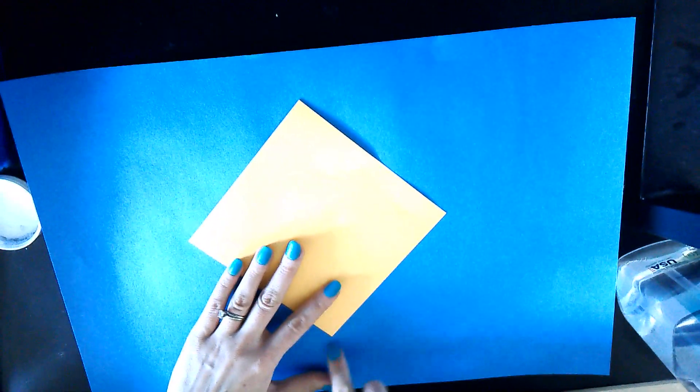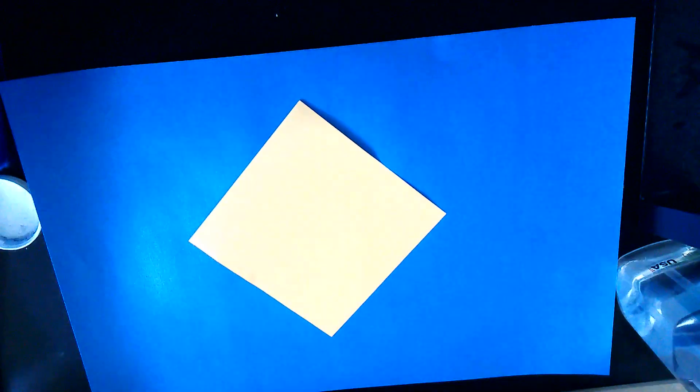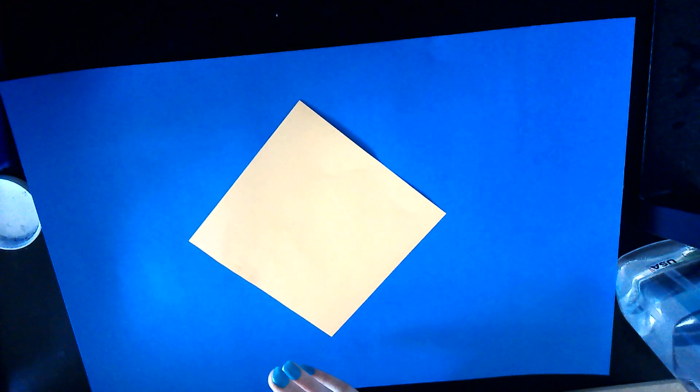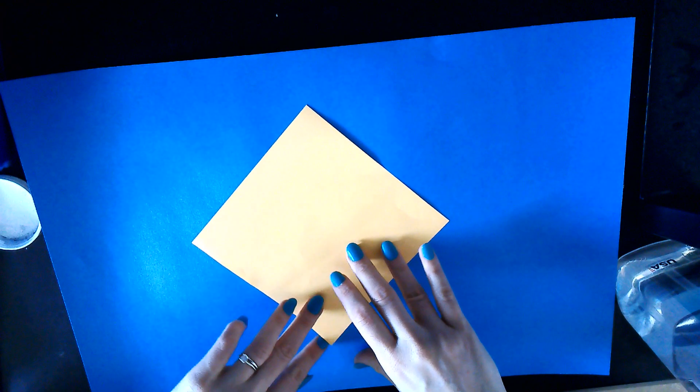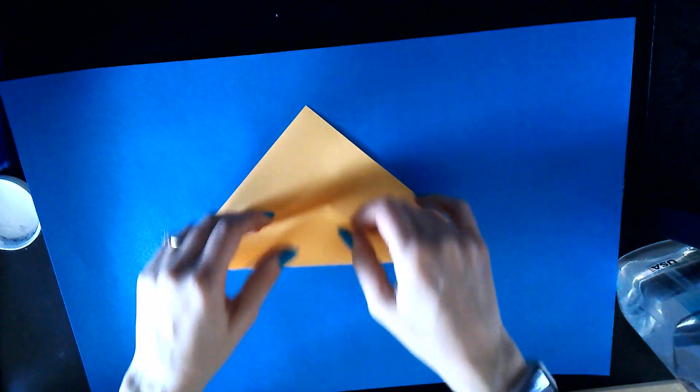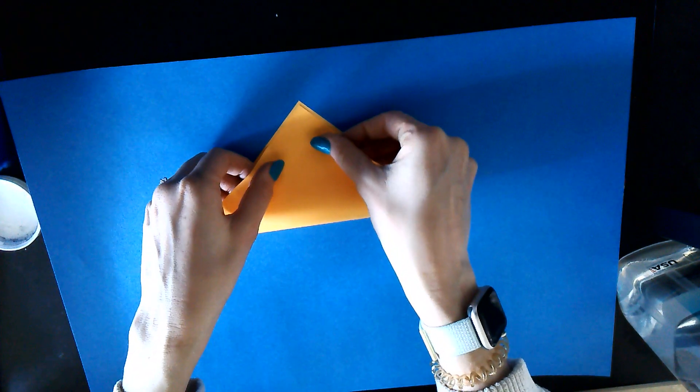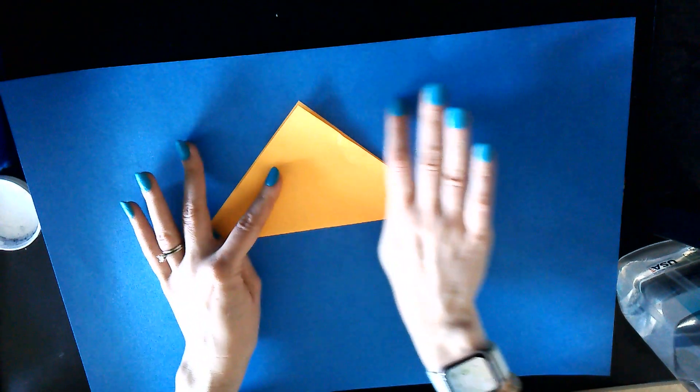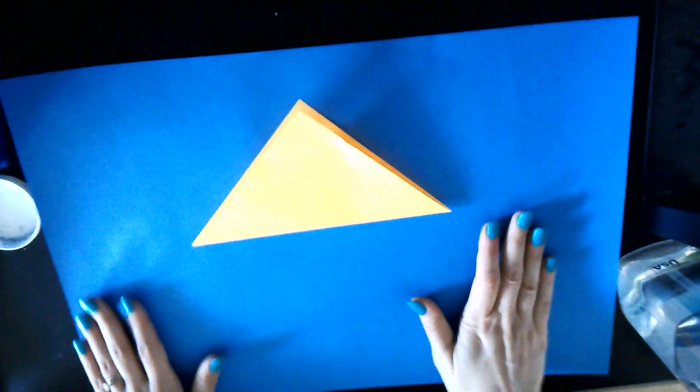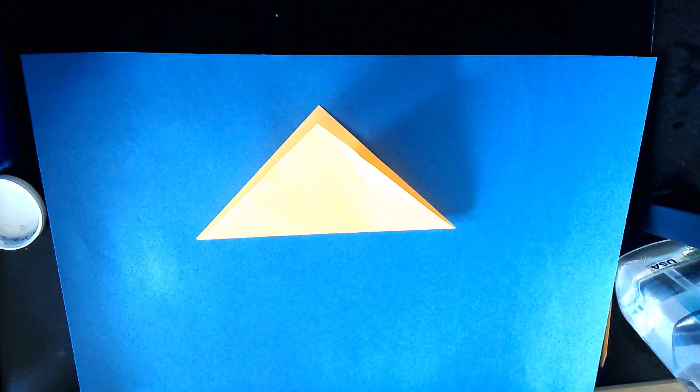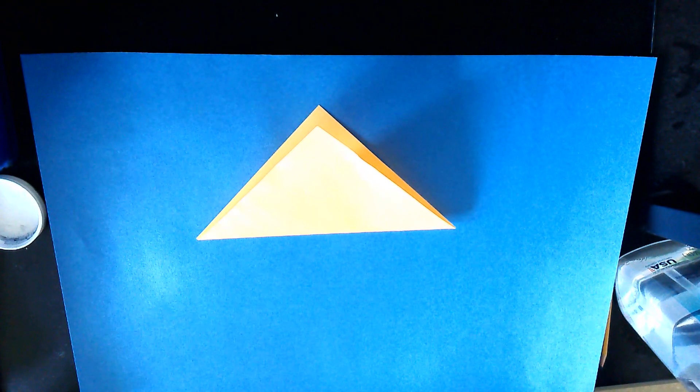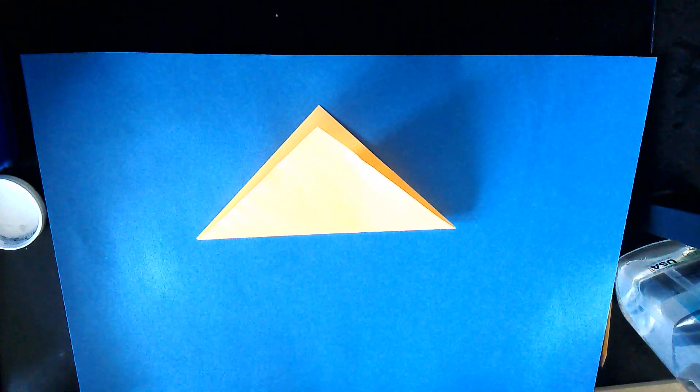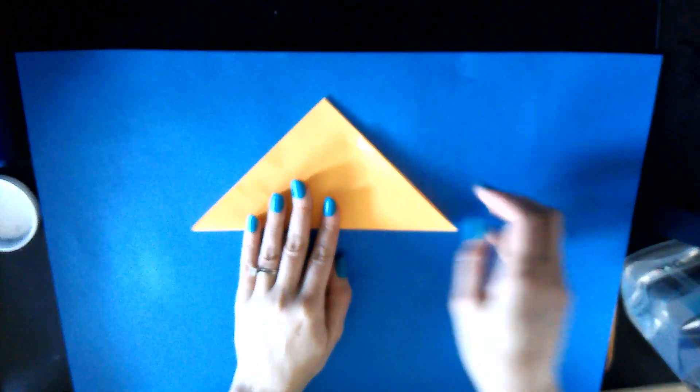Now we're going to fold it in half. Take the bottom corner, go up to the top corner, and press down and fold. You can keep it closed.